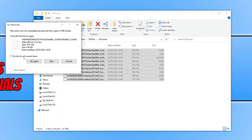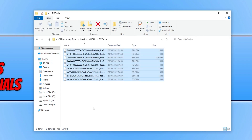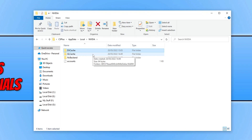Tick 'Do this for all current items' and then click Skip to skip all the OBS Studio files. Once you've removed all the files within the DirectX cache folder for NVIDIA, click on the NVIDIA folder again and open up the GL folder, which is the OpenGL cache for NVIDIA.